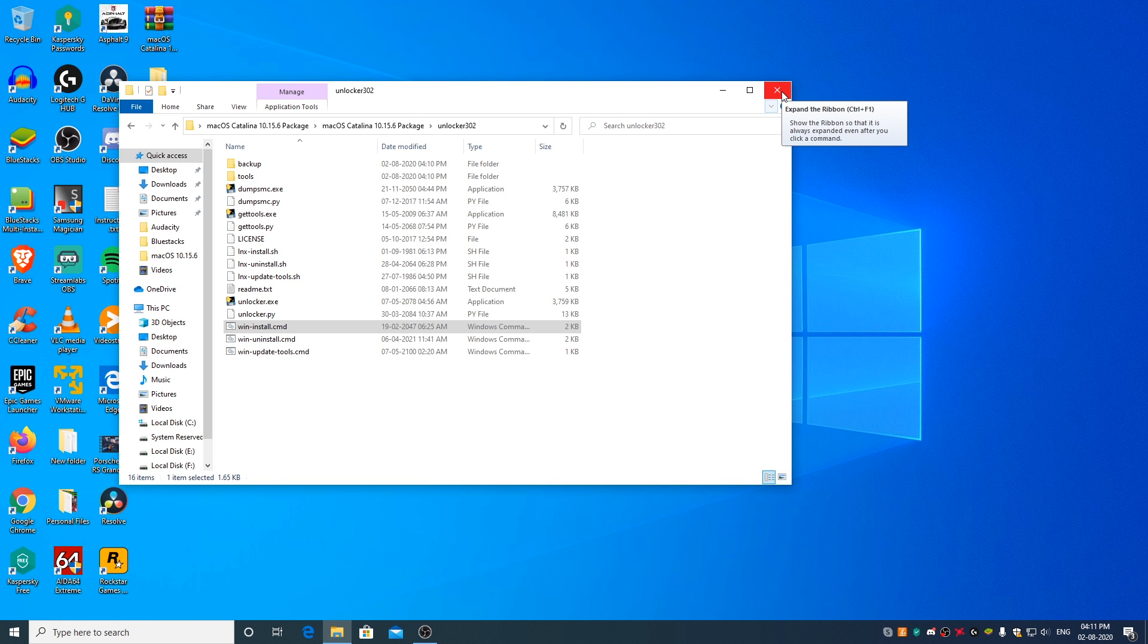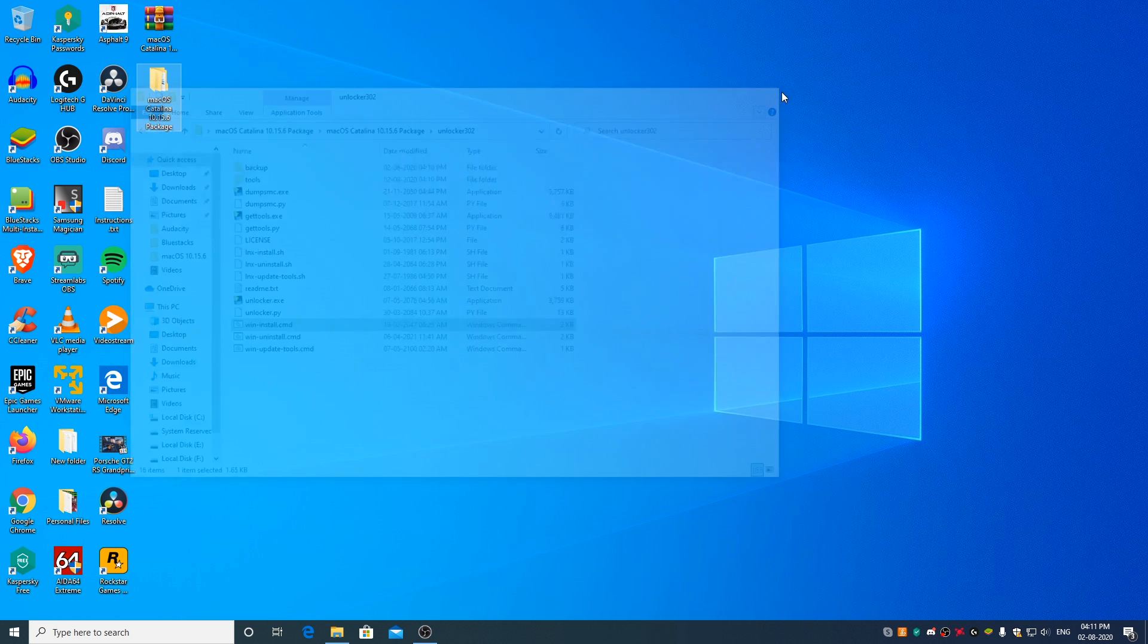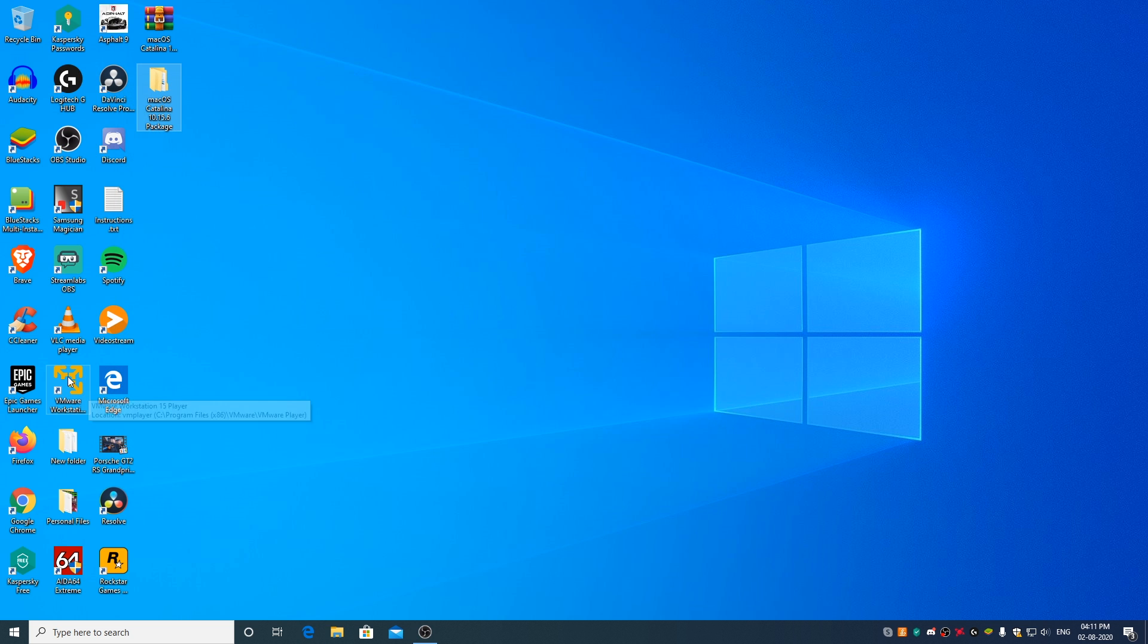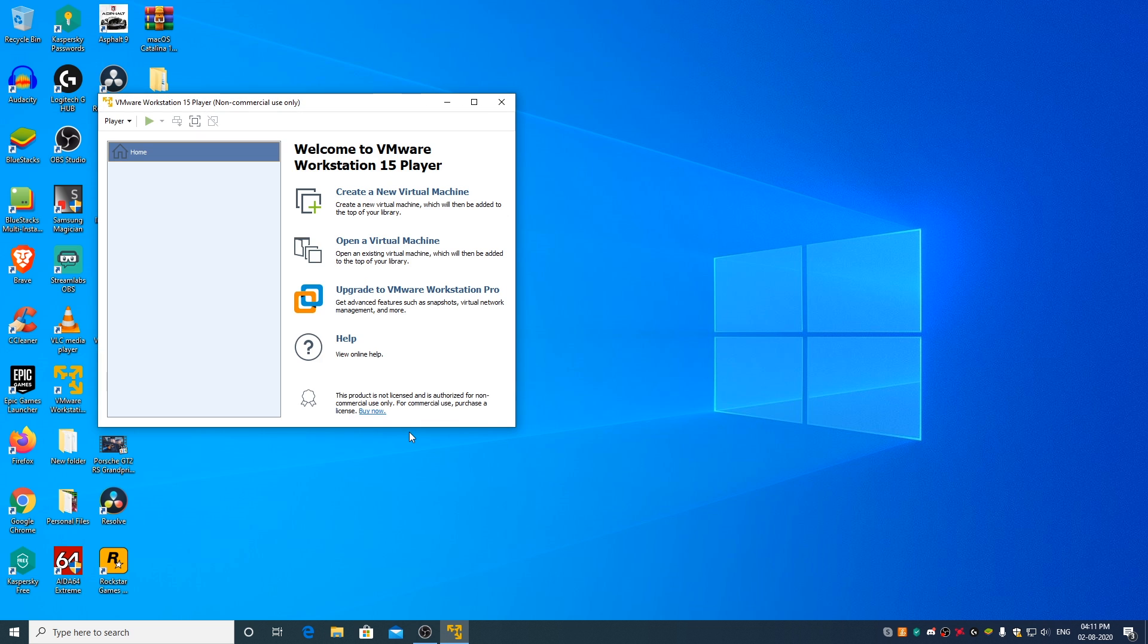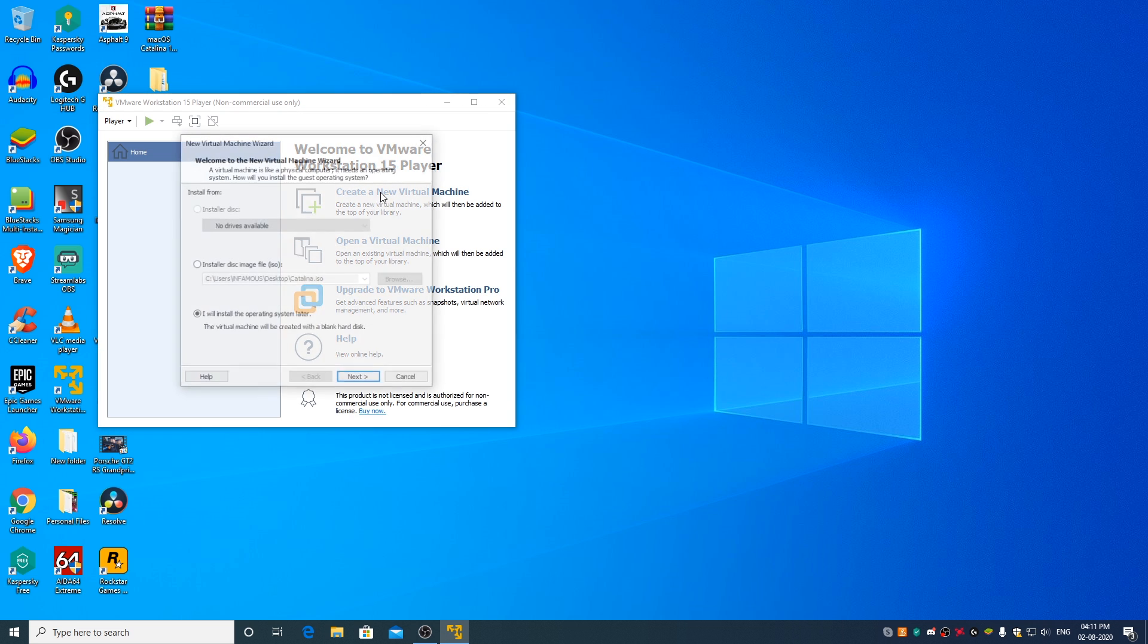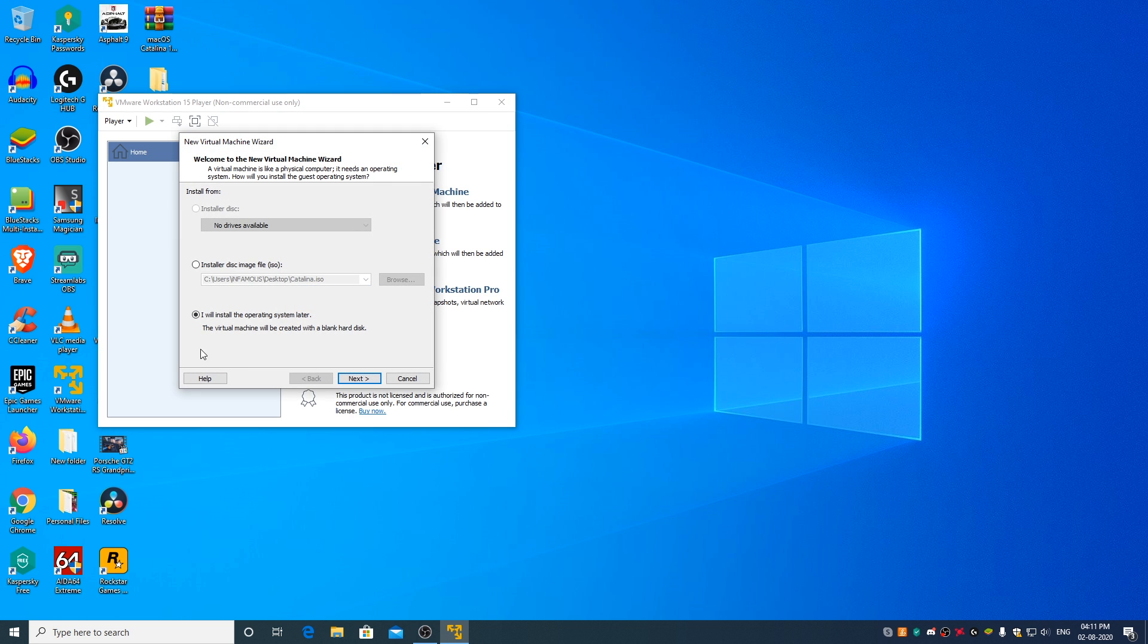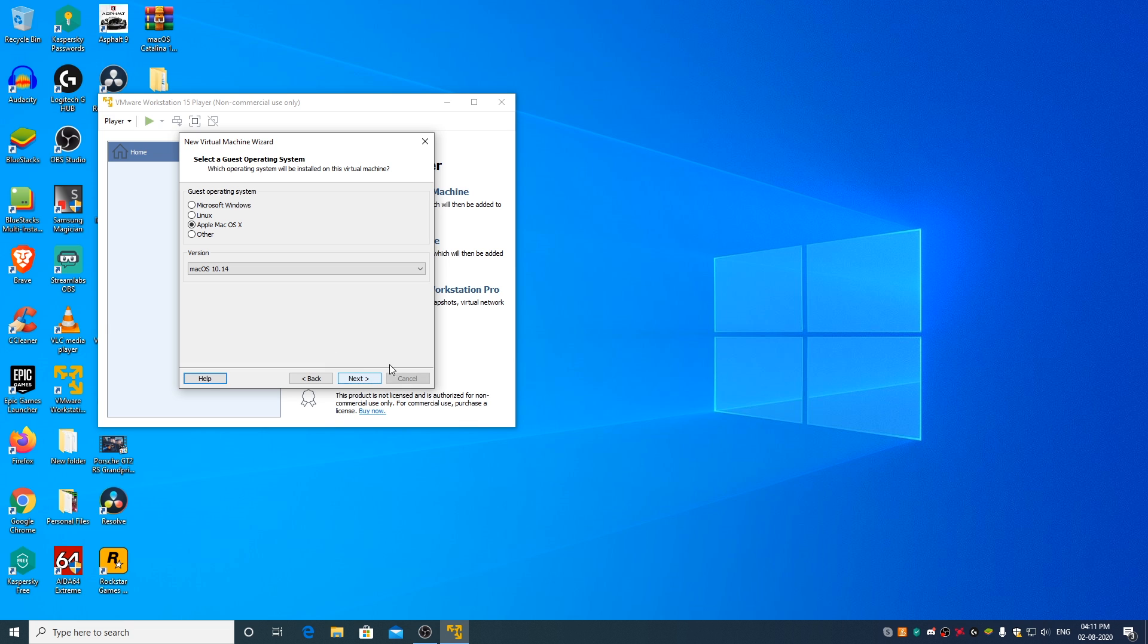Now, go ahead and open VMware Player. Click on Create a new virtual machine. Select I will install the operating system later. Click on Next.